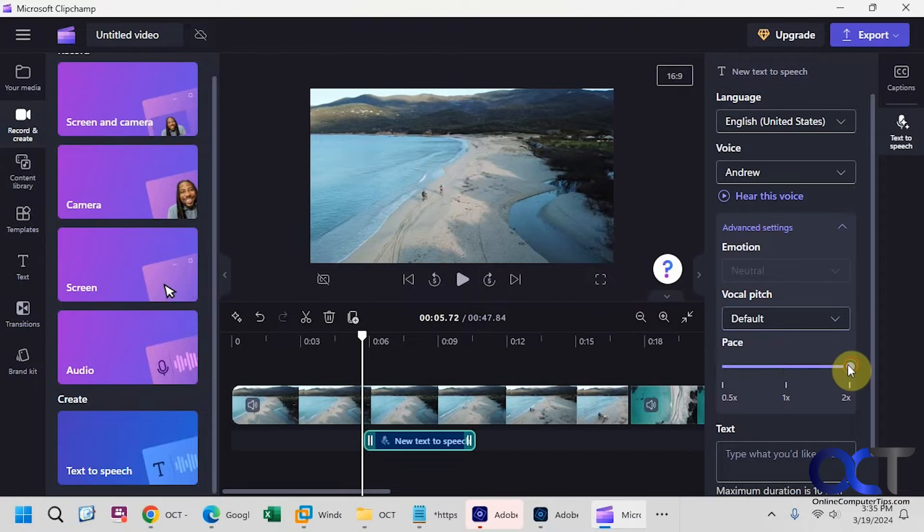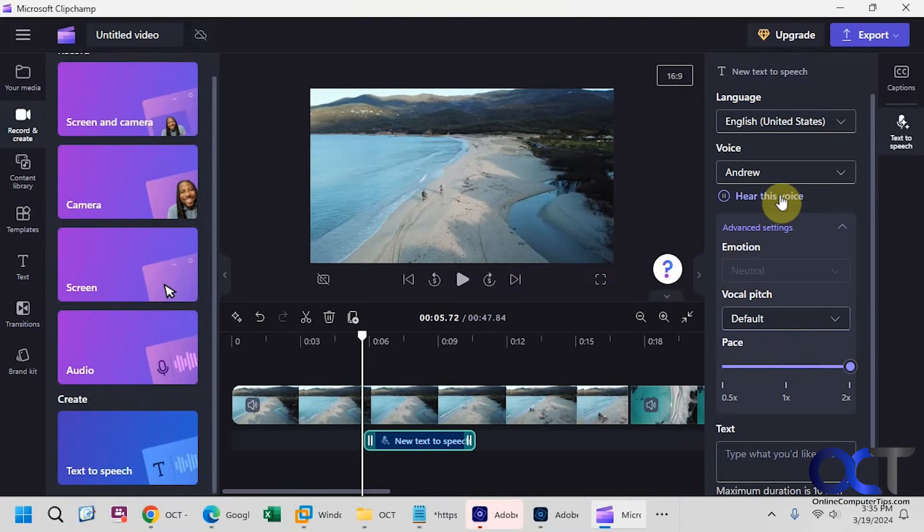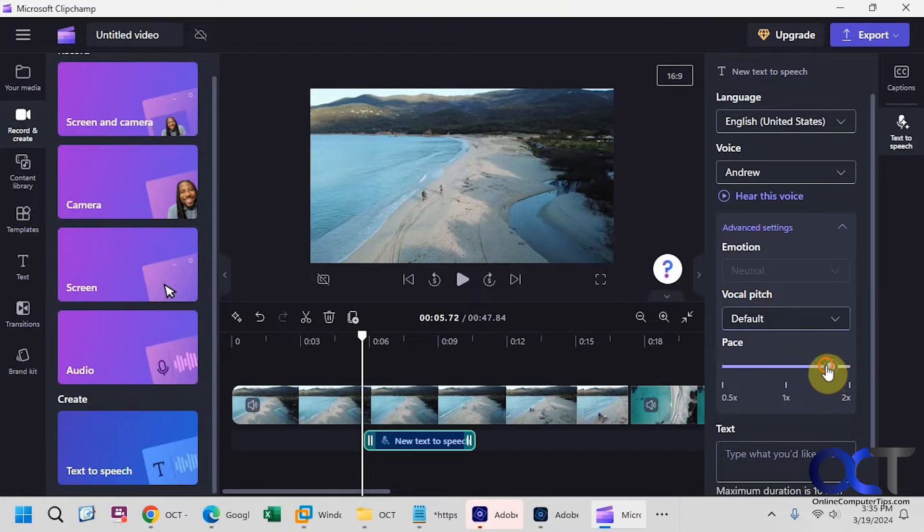Then you could change the pace if you want to speed it up or slow it down. Choose from a variety of voices to help you create a story worth sharing. Then you could kind of go in between if you want as well.